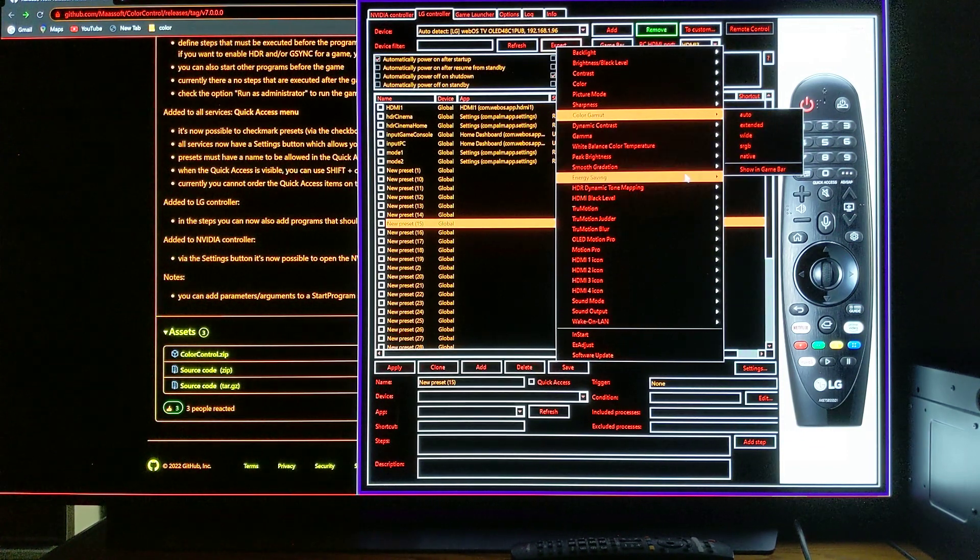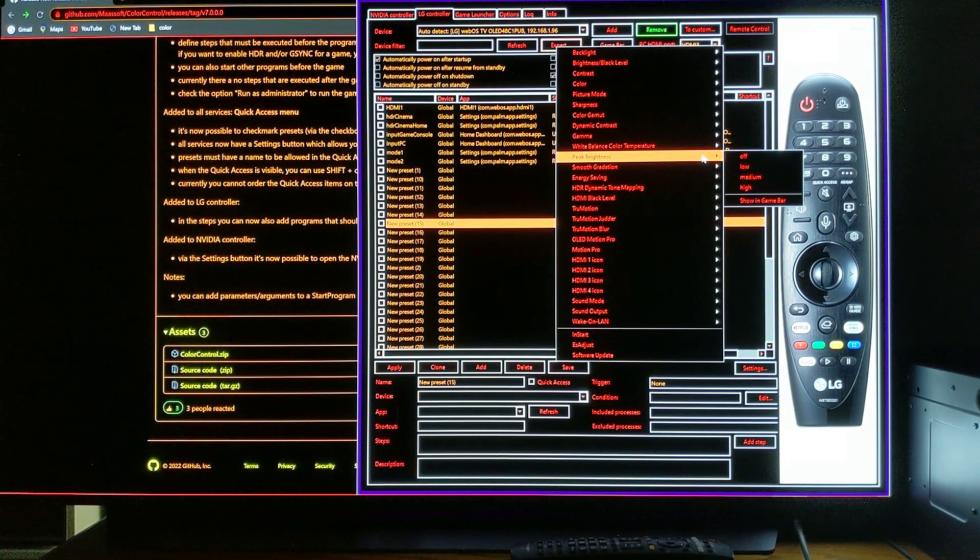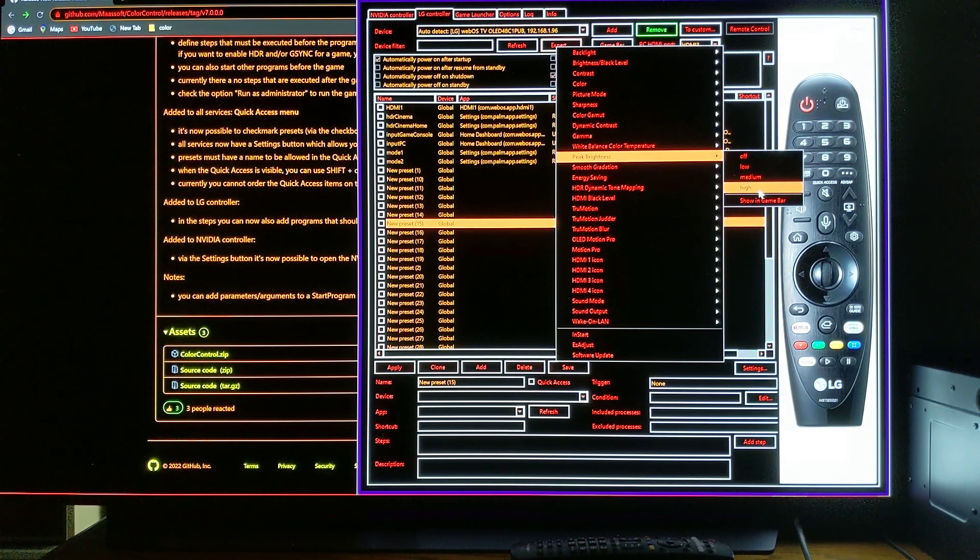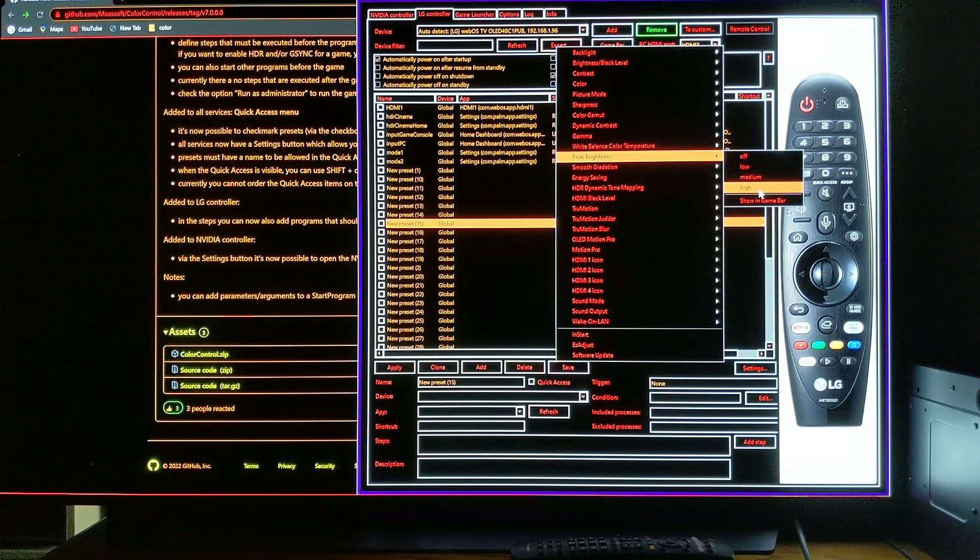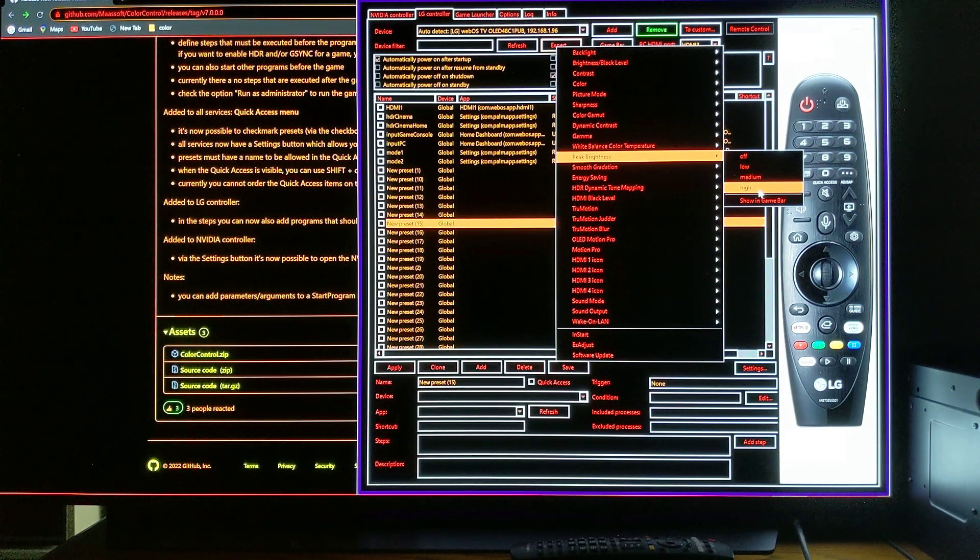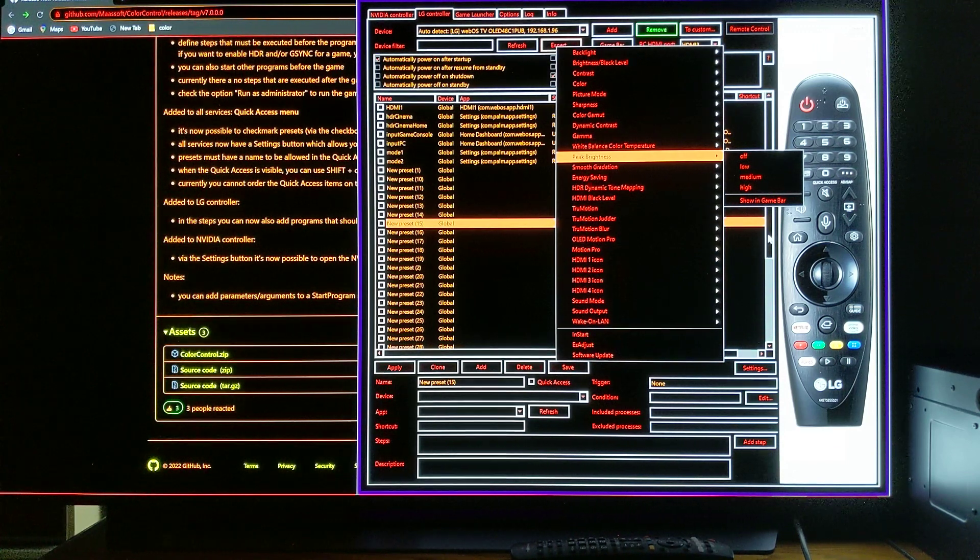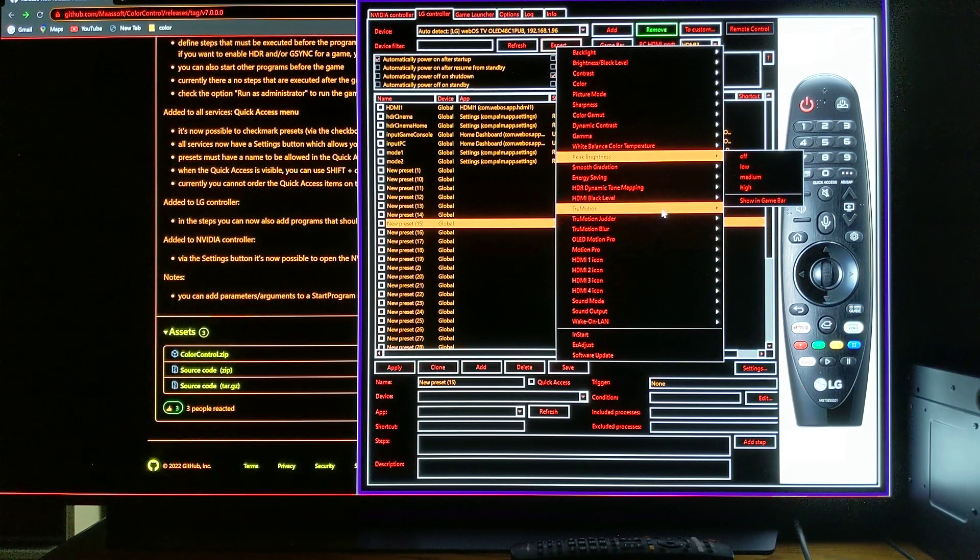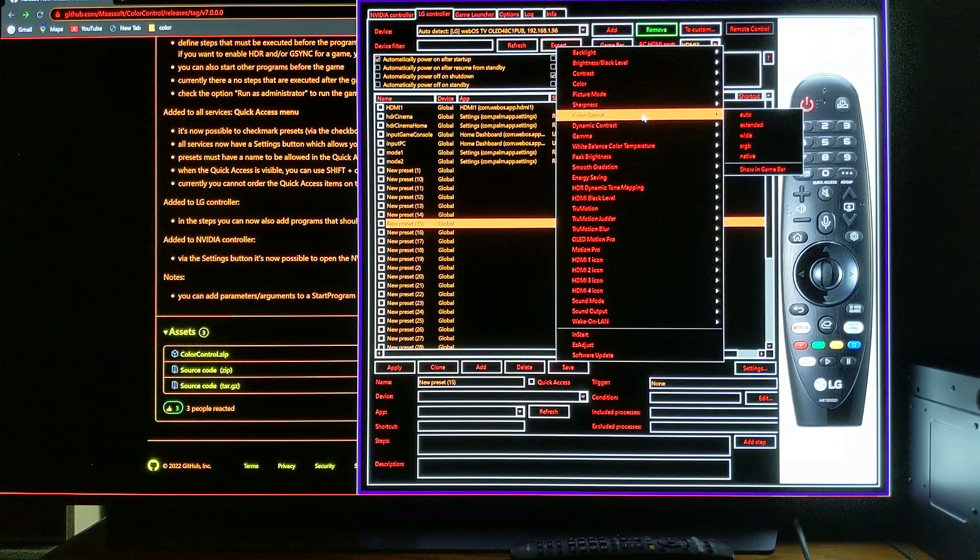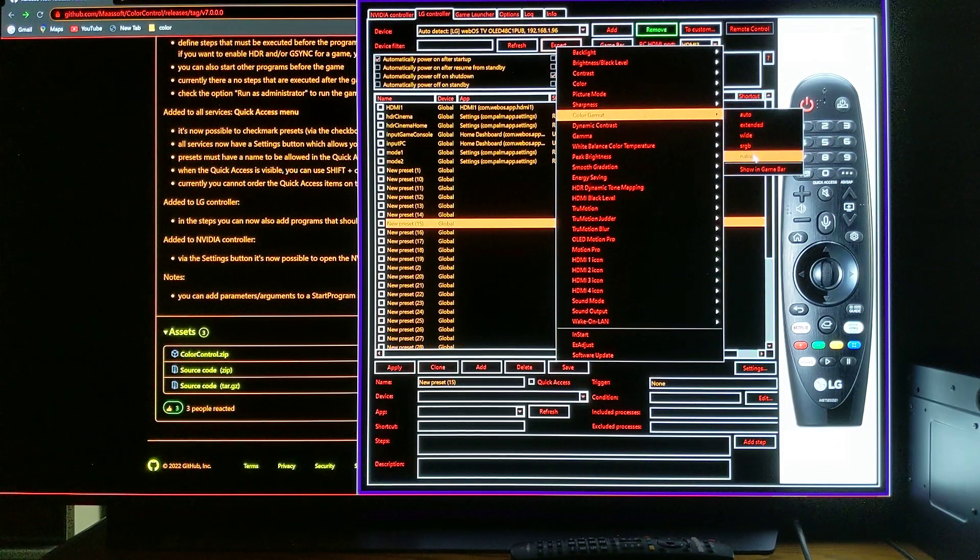This is also going to allow you to change that peak brightness to high, to use black frame insertion on SDR. And I'm going to show you that actually what I am doing is a lot better than that, and I'm going to compare that with the game. So basically, the only thing I'm going to do right now here, color control, native.